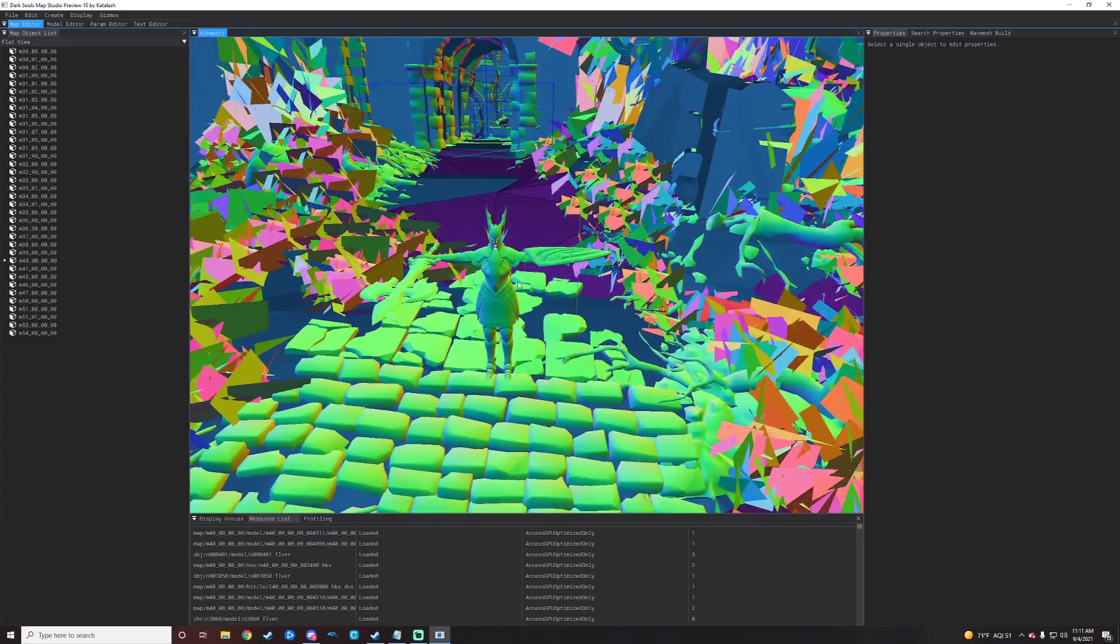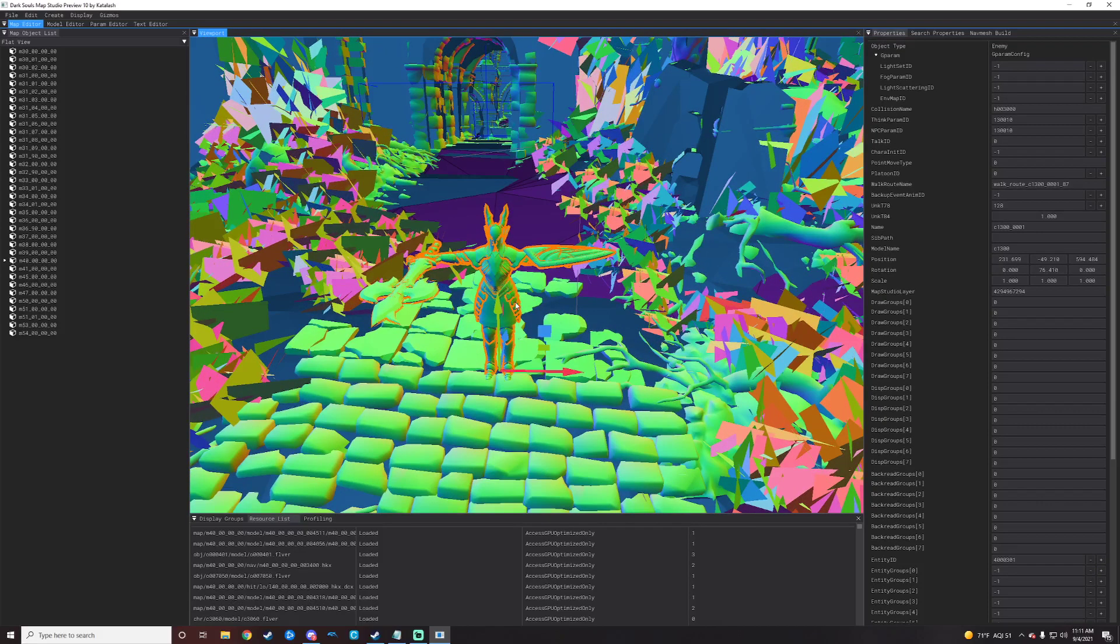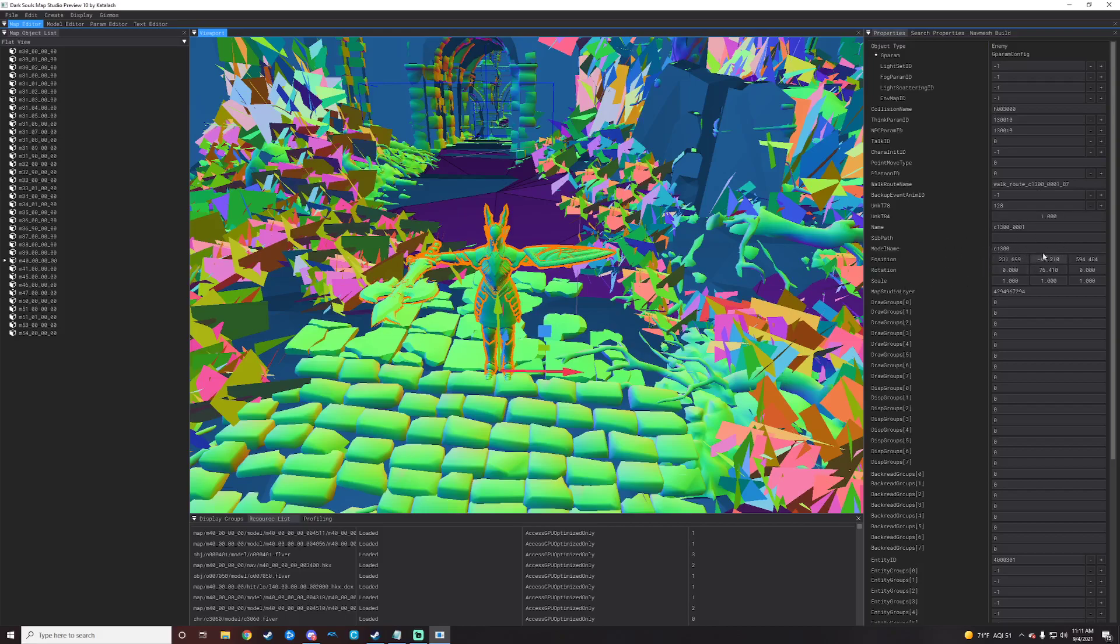We'll just go right over here to Black Knight. We will left click on him and we will just look for a model name here. Right over on the side and it is C1300 as their model name. So at this point you can write that down, copy and paste it in a notepad, anything like that, or just remember because it's not all too crazy. But that's all we're going to need for this for now.